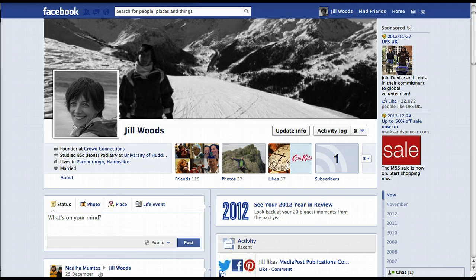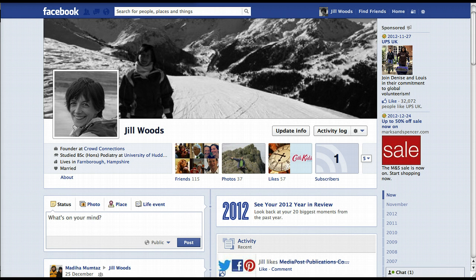Hi there, this is Jill Woods from CrowdConnections. I just wanted to share with you how to post on Facebook as your business page and not as your personal profile. If you're using Facebook for marketing, it's really important to be able to use your Facebook page — your business name — to post things on Facebook and not use your personal profile. So I want to show you how to do that.